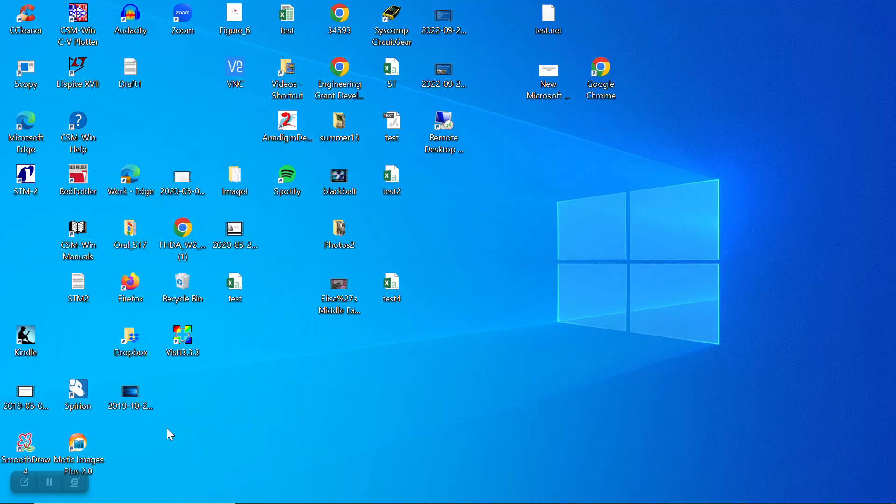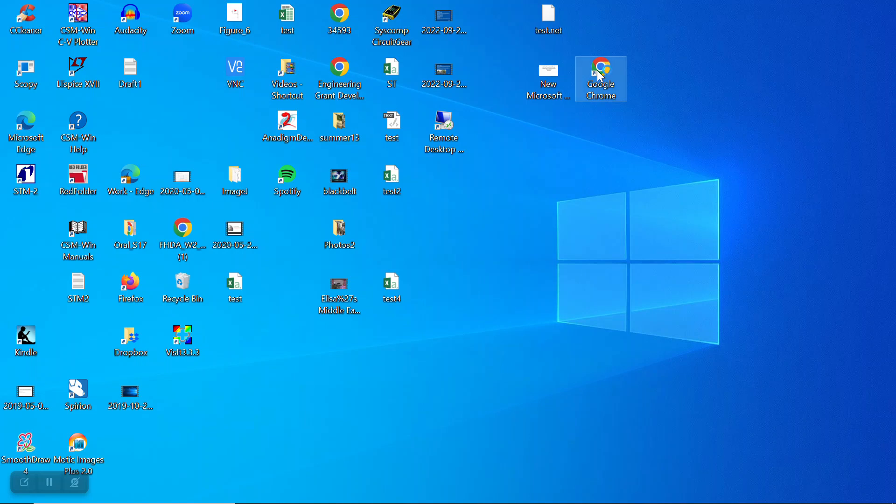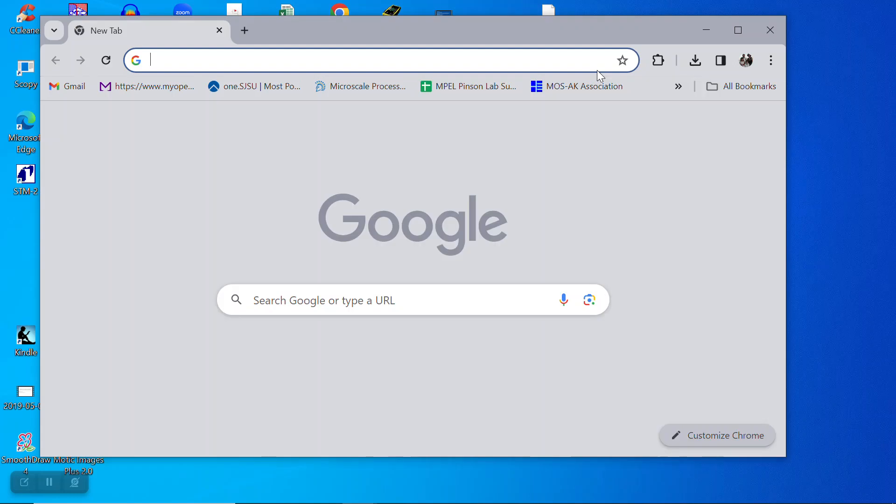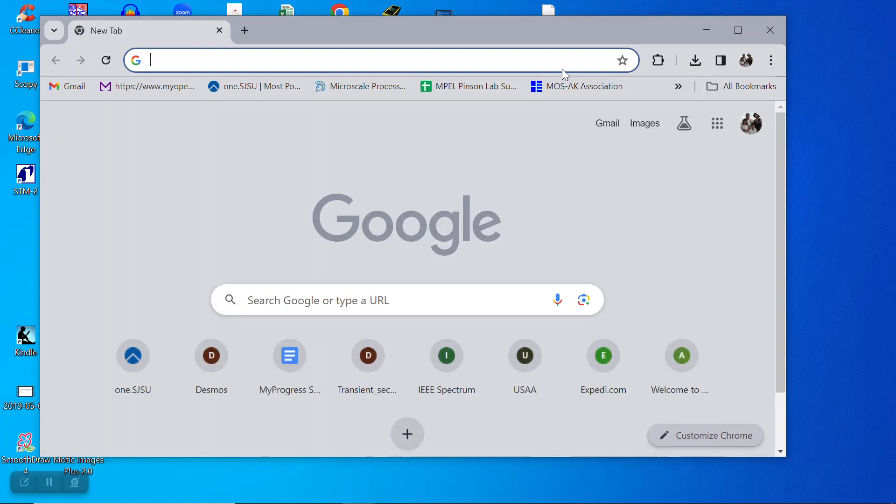The first thing you have to do is start the Cisco VPN, and if you forget where that is, just search SJSU VPN.